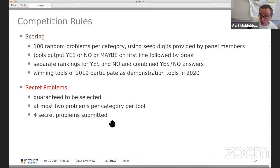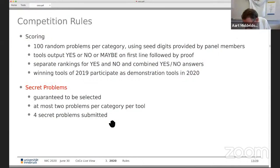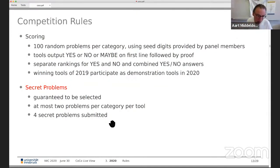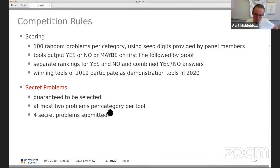In addition to problems from the database, tool authors and other people interested in confluence can submit secret problems. Typically the tool author thinks their tool is very good on a particular kind of problem and submits a secret problem to control the competition. However, to avoid such behavior dominating the competition, we have a maximum of two secret problems per tool per category.